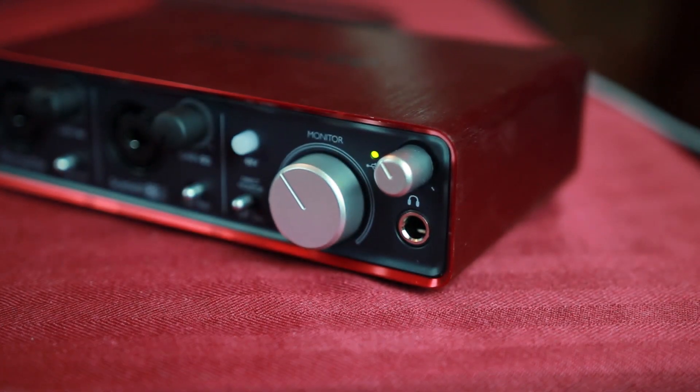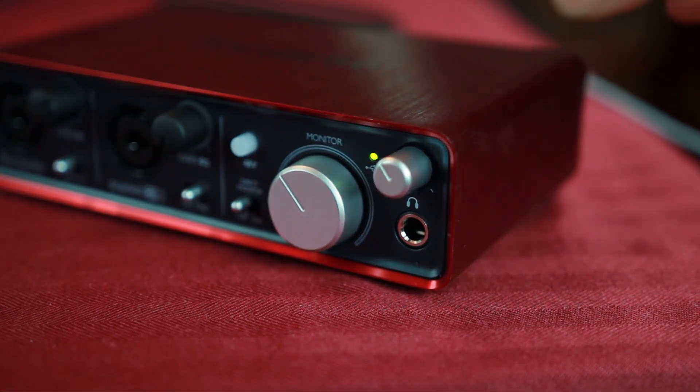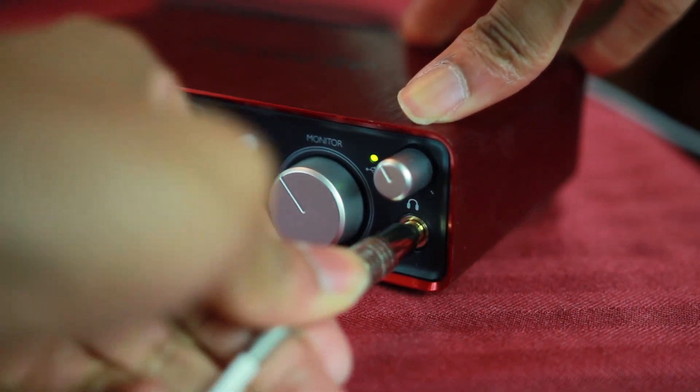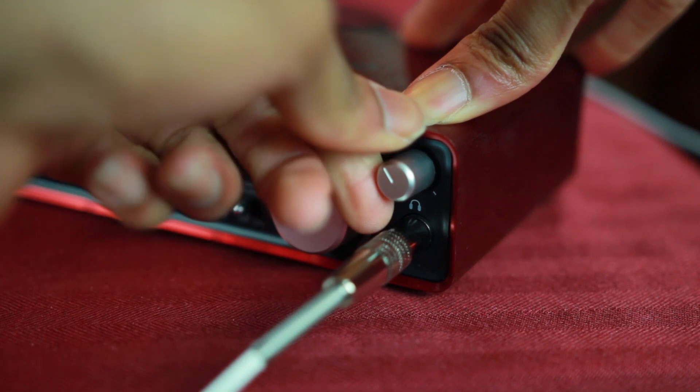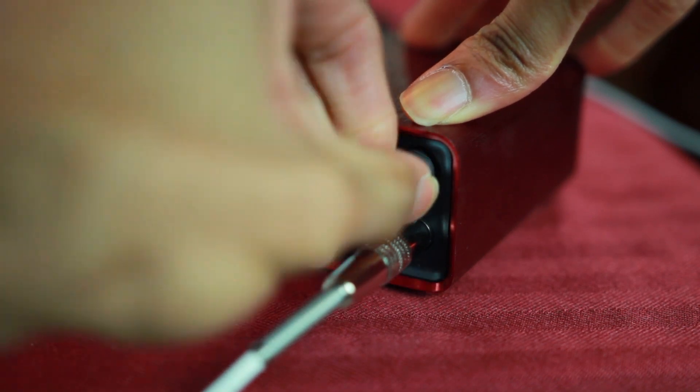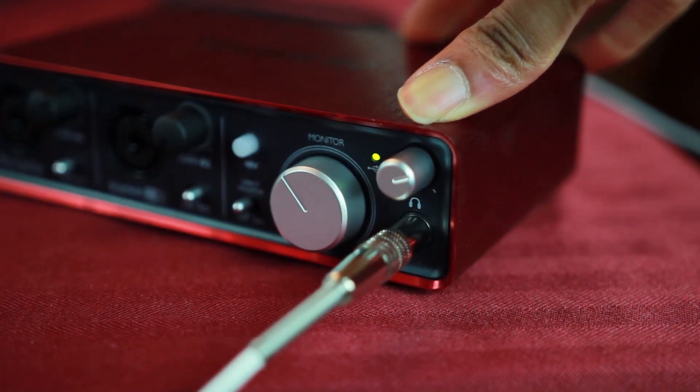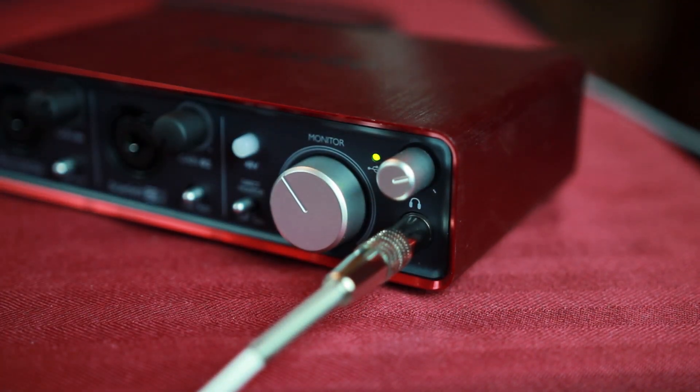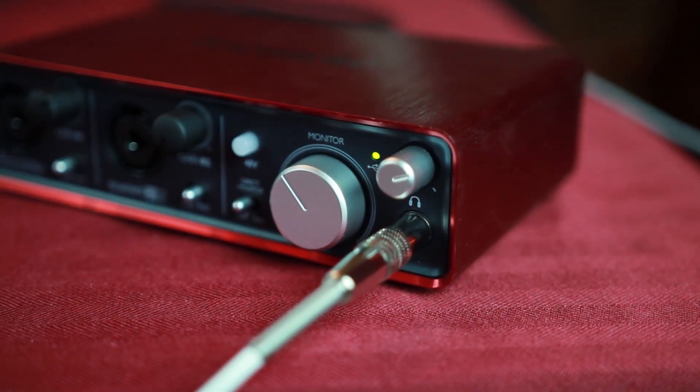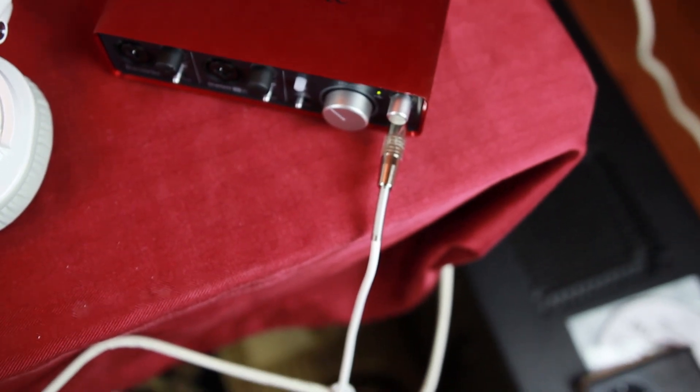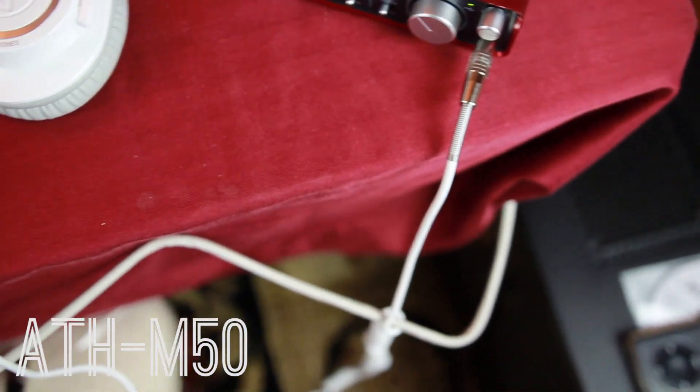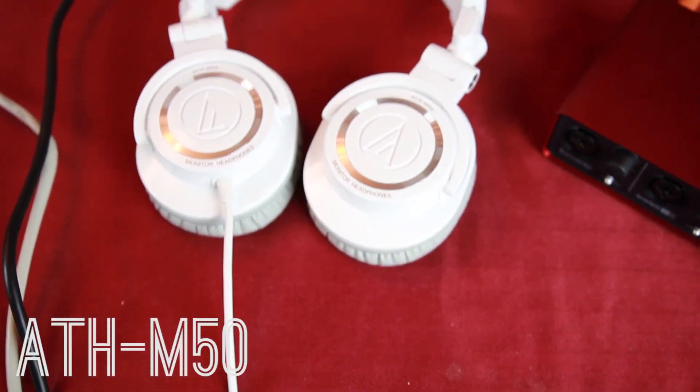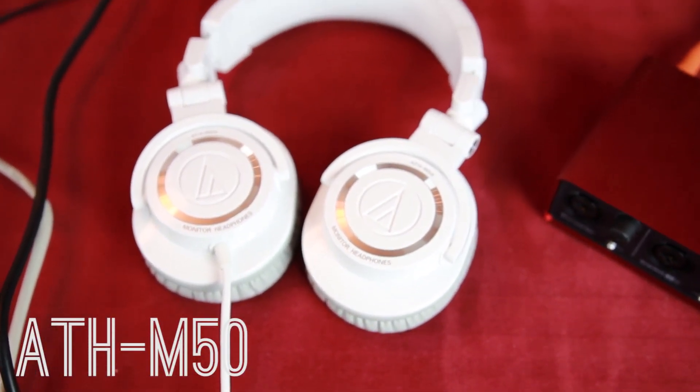So when I'm not using my speakers, I can shut them off and plug in my headphones into the quarter-inch jack on the front. And the headphones that I'm using actually conveniently come with a quarter-inch adapter. I'm using the Audio-Technica ATH-M50s, probably the most popular headphones here on YouTube.